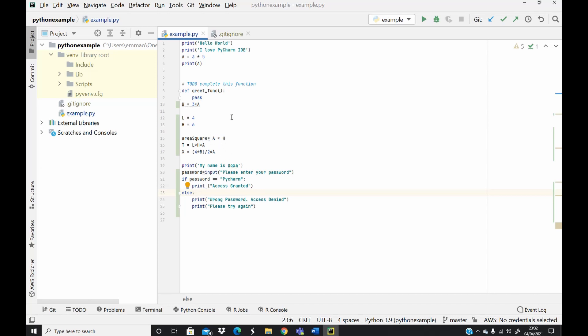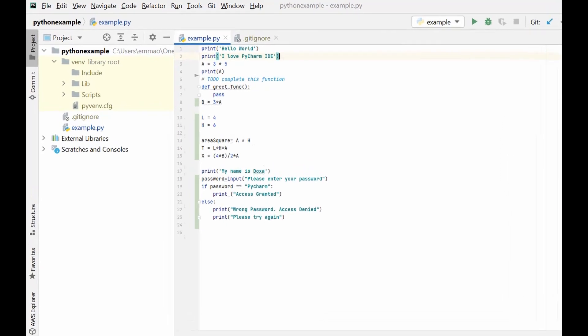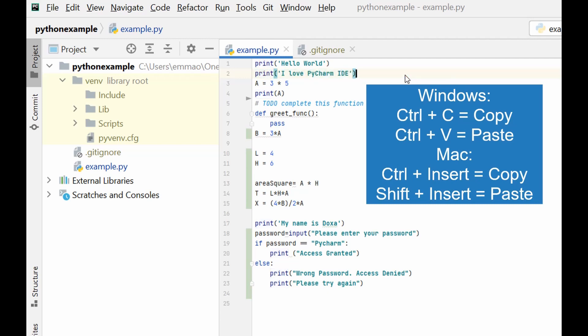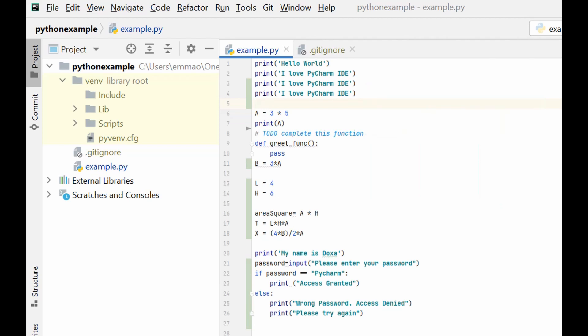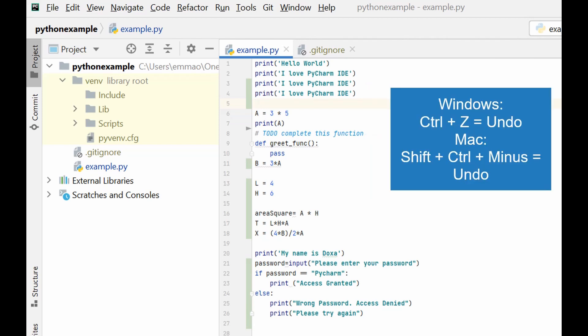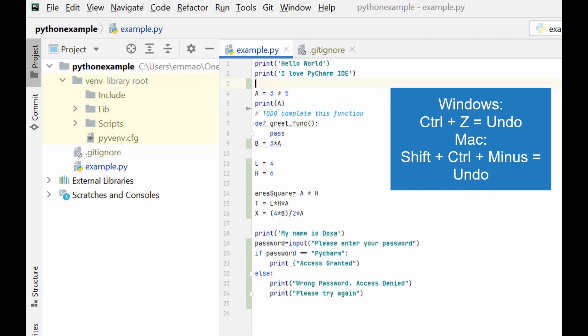You can also cross-check these in the cheat sheet we downloaded initially. Some simple things you can do, especially if you are using Windows: you can use Ctrl+C to copy, as we saw in the editing menu, and then Ctrl+V to paste.